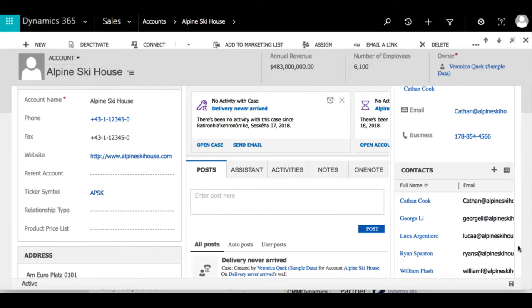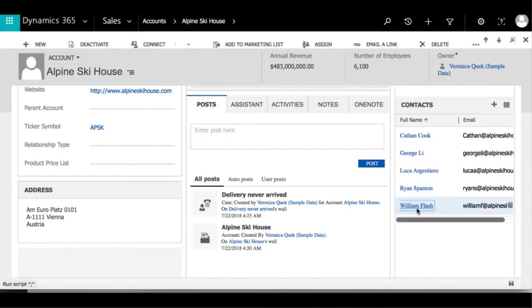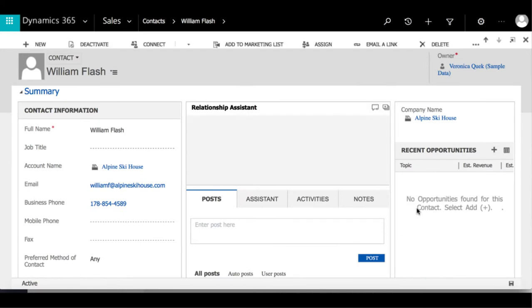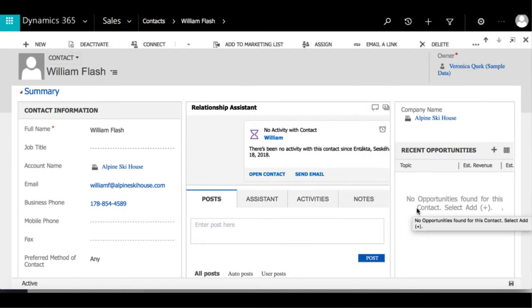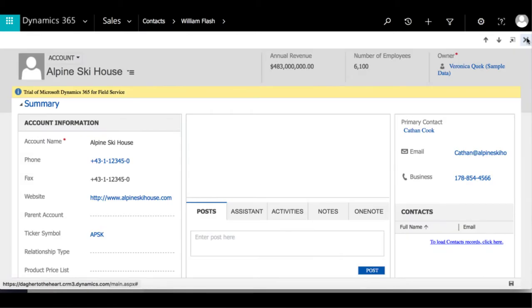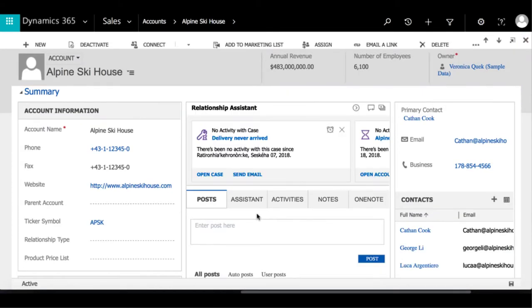Any writing that is highlighted blue are hyperlinks to another window. So here, if I were to click on William Flash, we can see that that will open the William Flash contact record.